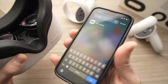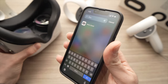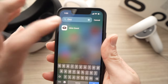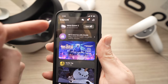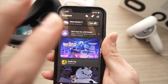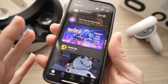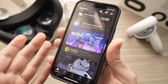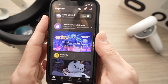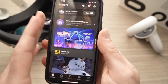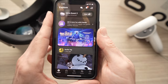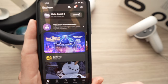First thing you need to do is open your Meta Quest app on your smartphone — could be Android or iPhone, it doesn't matter. Your Meta Quest 2 should be connected to this account. If it's not done, just follow the prompt that will appear on the screen to sync them together.